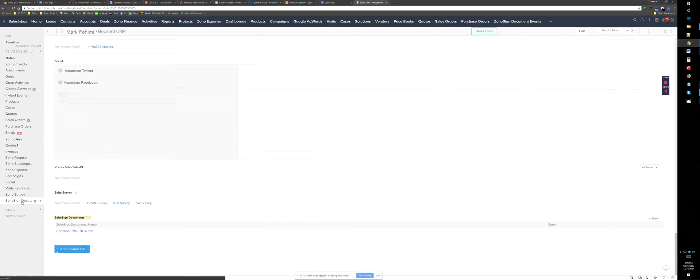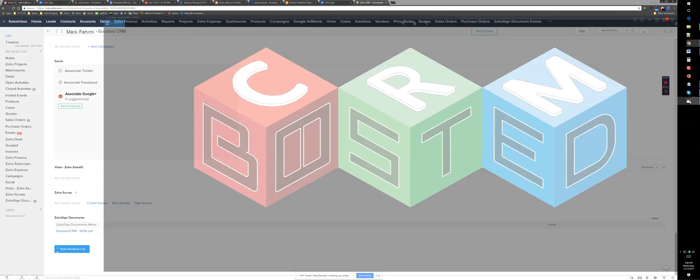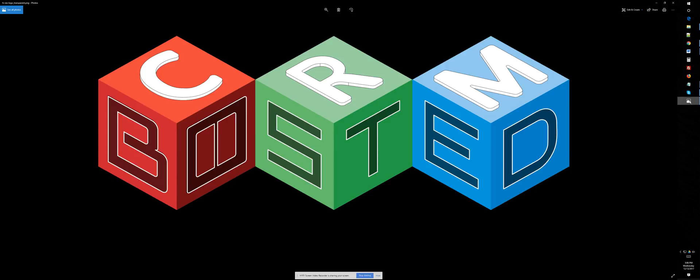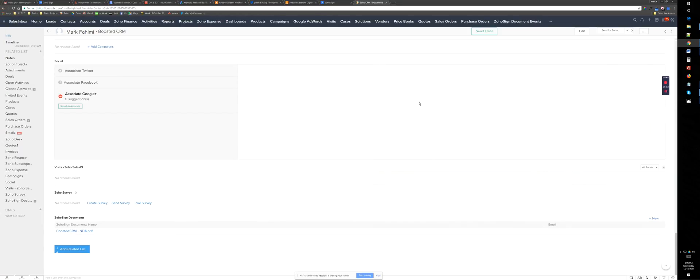So you can keep using Zoho sign and get signatures electronically from your clients. So I hope this has been helpful. If you need more help with your Zoho consulting, go to boostedcrm.com and also subscribe for more useful videos. Thank you.